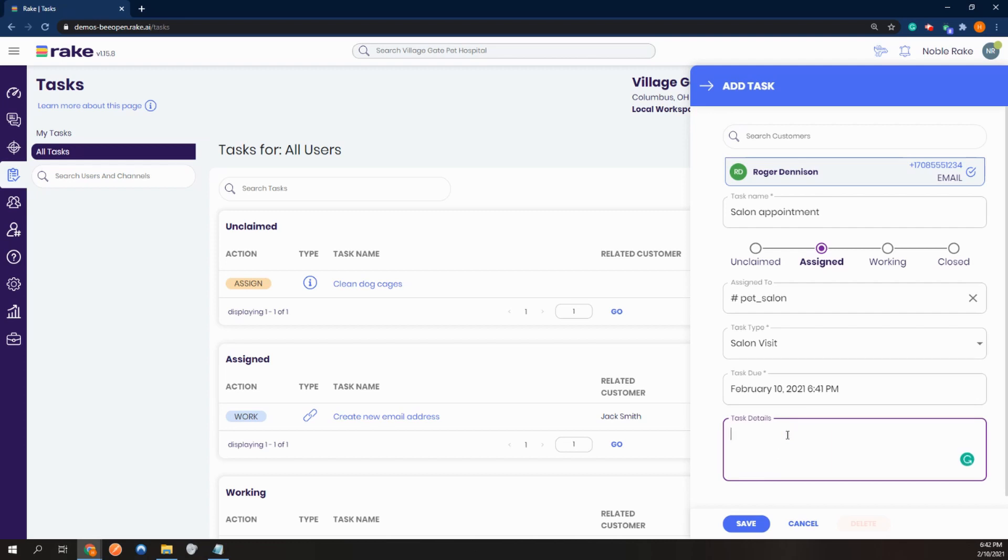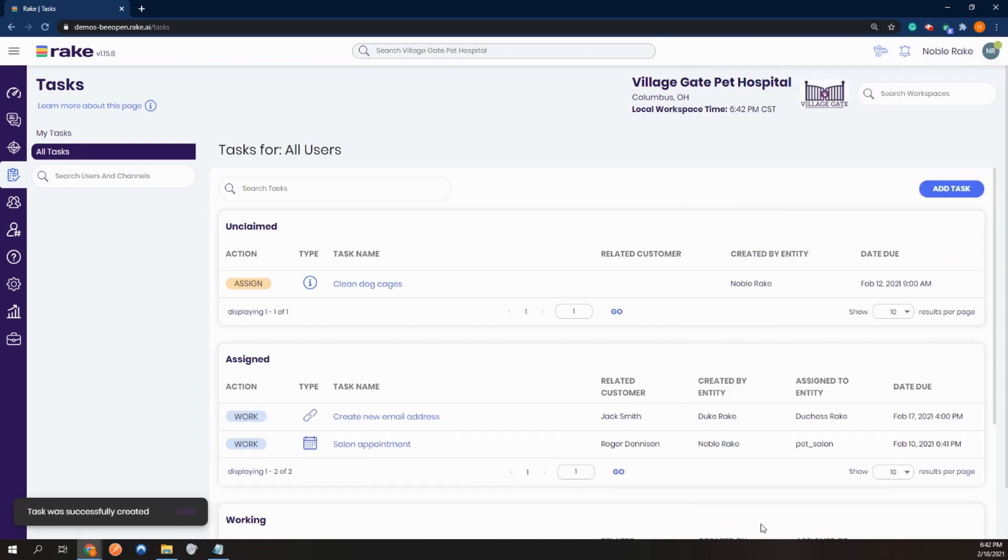Add any relevant information. And then click save. And the new task gets assigned here.